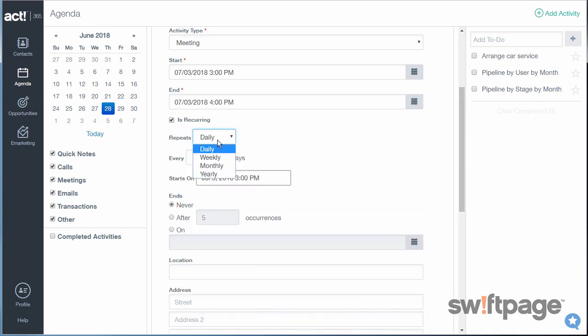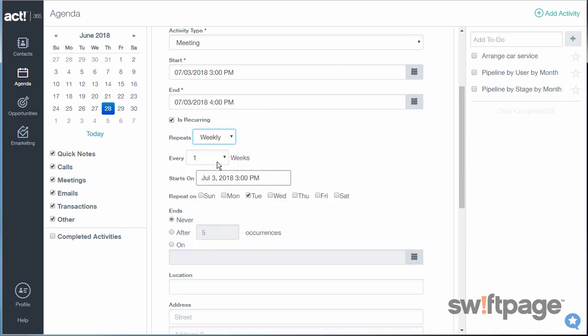From here, you can set this to be a daily or weekly meeting, and you can have it end after a certain number of occurrences or on a certain date.